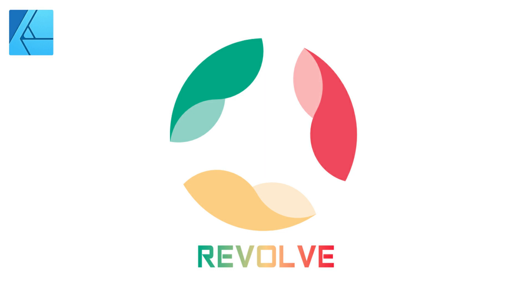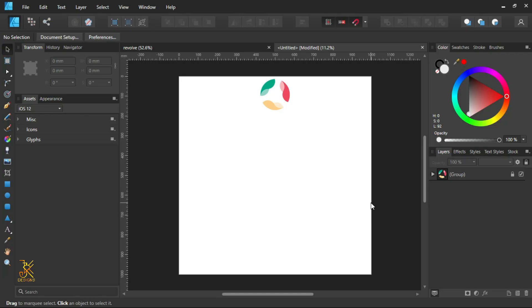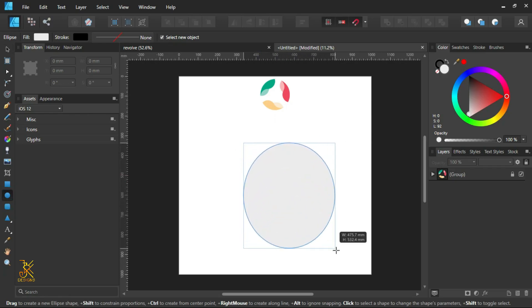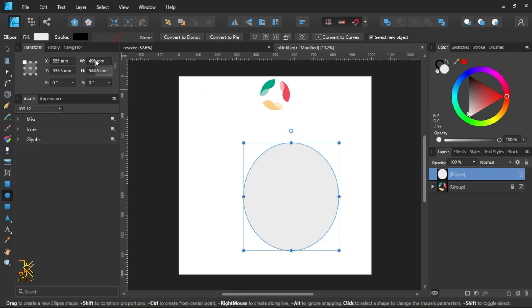We start by making a simple design in logo form. We want to create that logo with a unique look — a 3D format. So we grab our ellipse tool, draw a circle, and give it a width of 600 millimeters and a height of 600 millimeters.